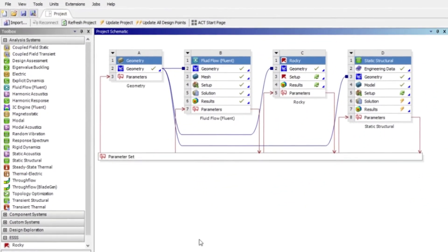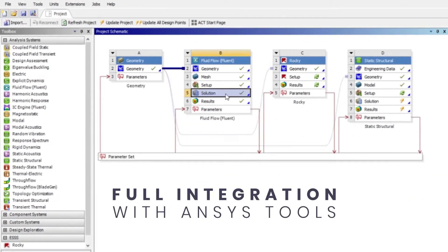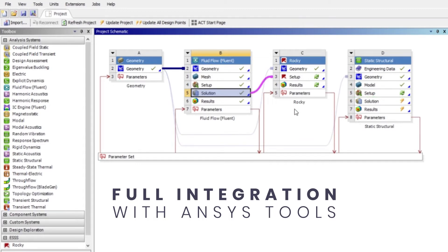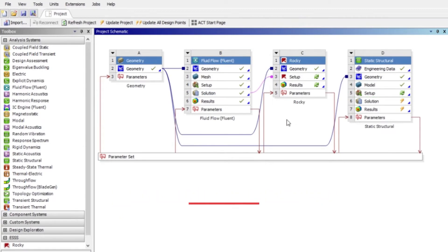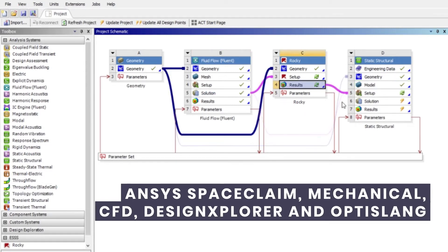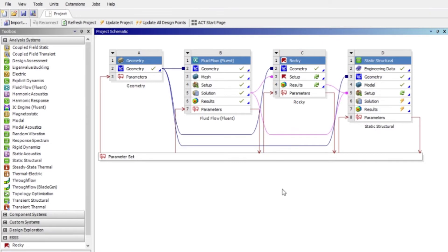Maximize your productivity with Rocky and ANSYS Workbench, which are fully integrated. Experience an interface you know with value-added connections to ANSYS SpaceClaim, Mechanical, CFD, Design Explorer, and OptiSlang.